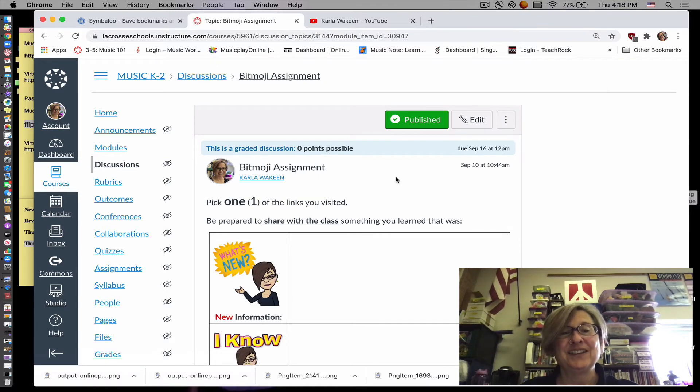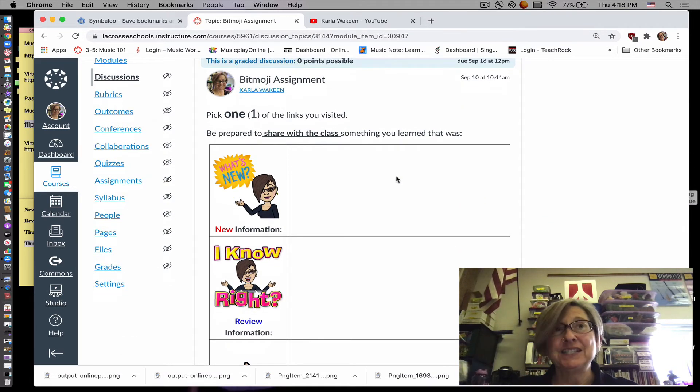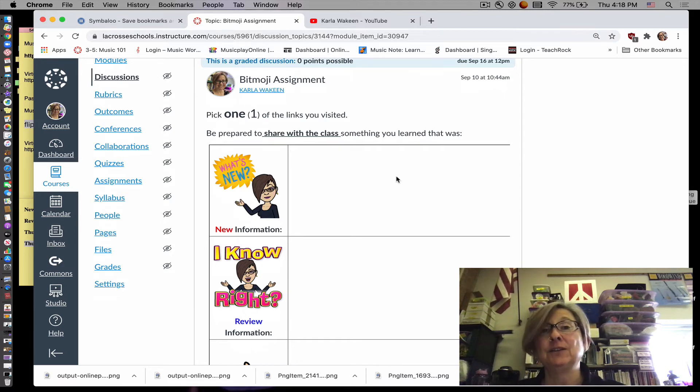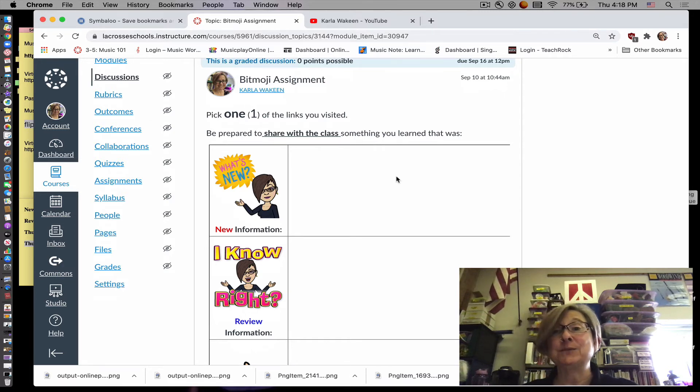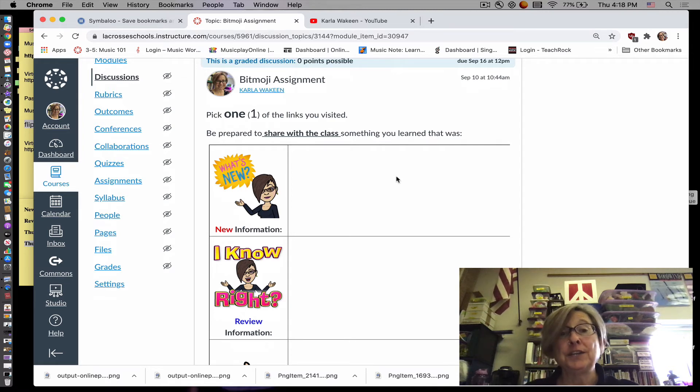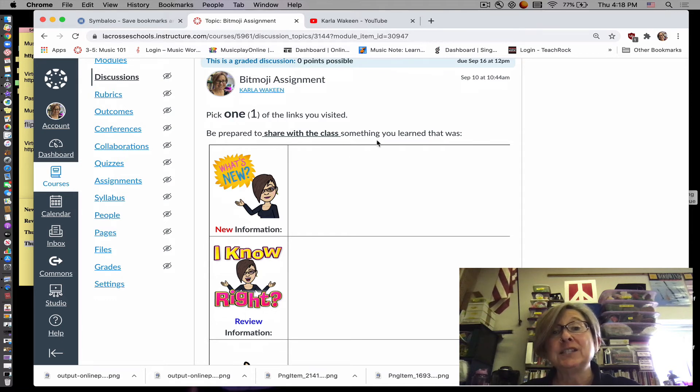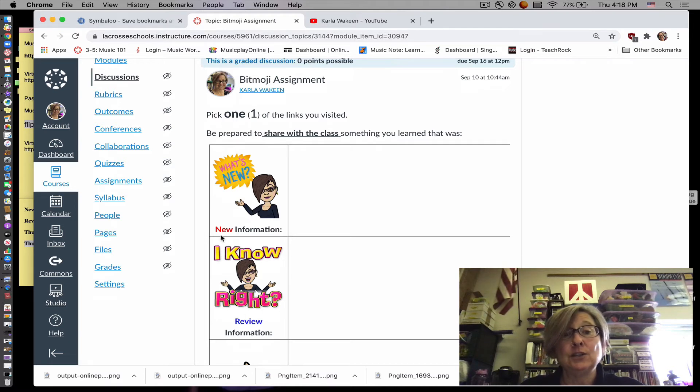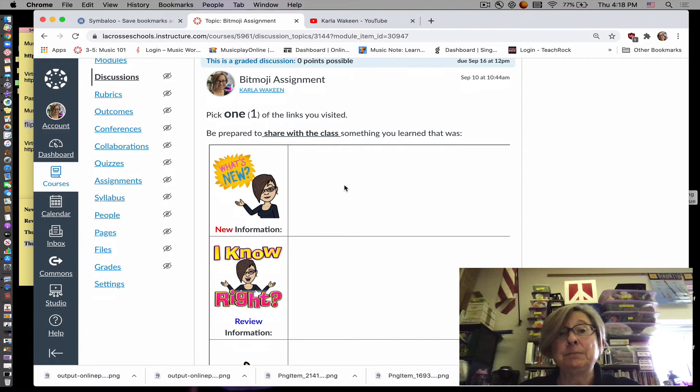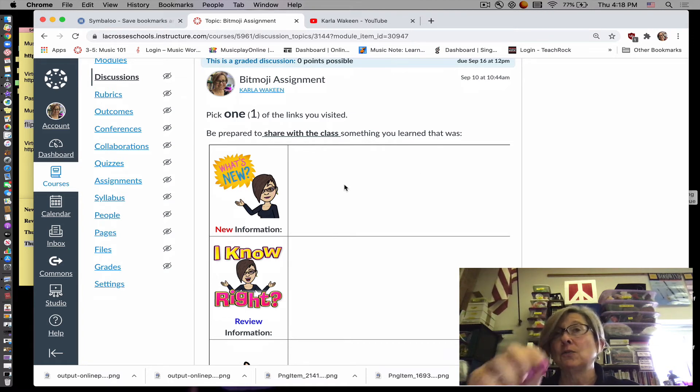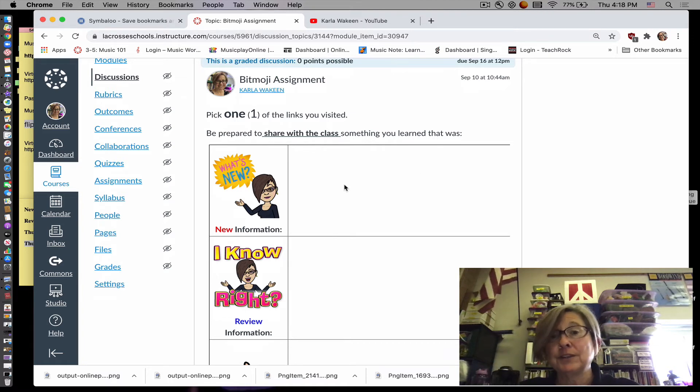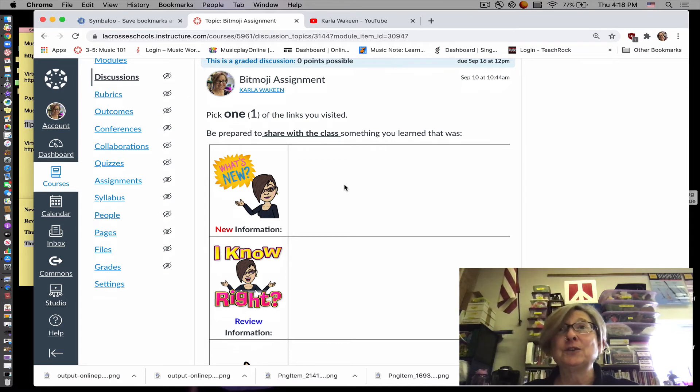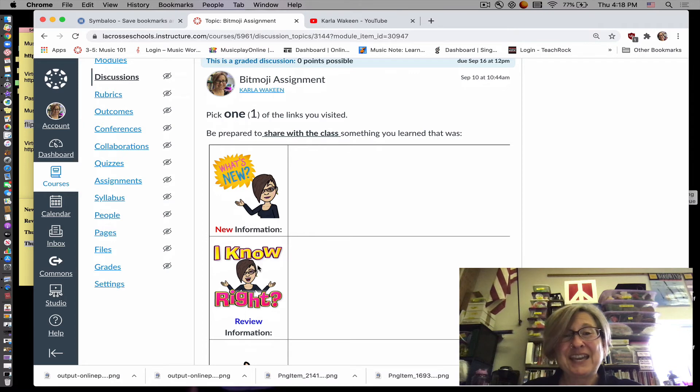Now, the assignment is that you can visit several different places on the Bitmoji classroom, but you're just going to pick one. You're going to pick one and you're going to be prepared to share with the class something that you learned that was brand new information. So then you will put that here. You can type it. If you don't type yet, you can draw a picture or whatever. Any way that you can try to remember what you learned that was brand new.